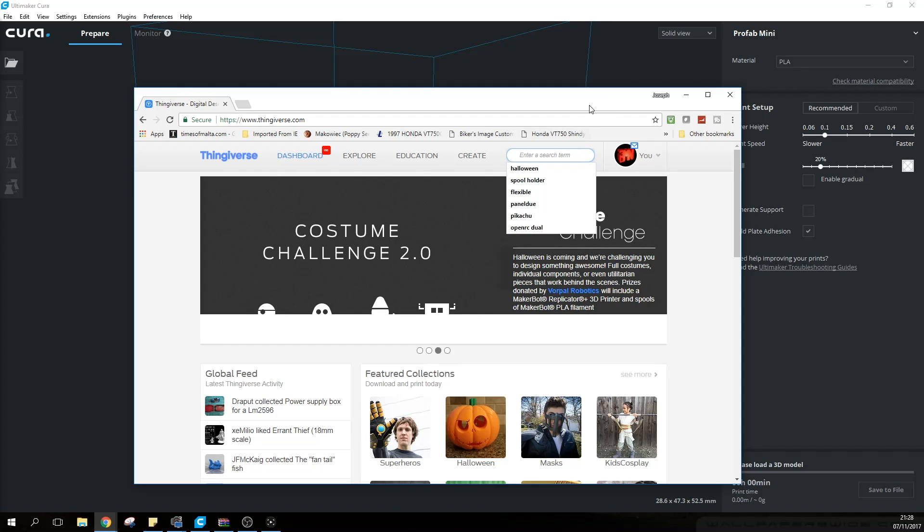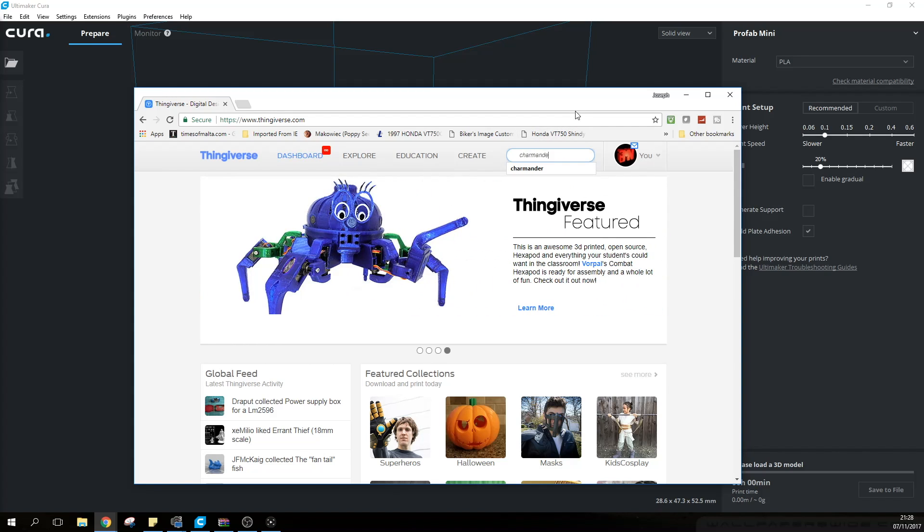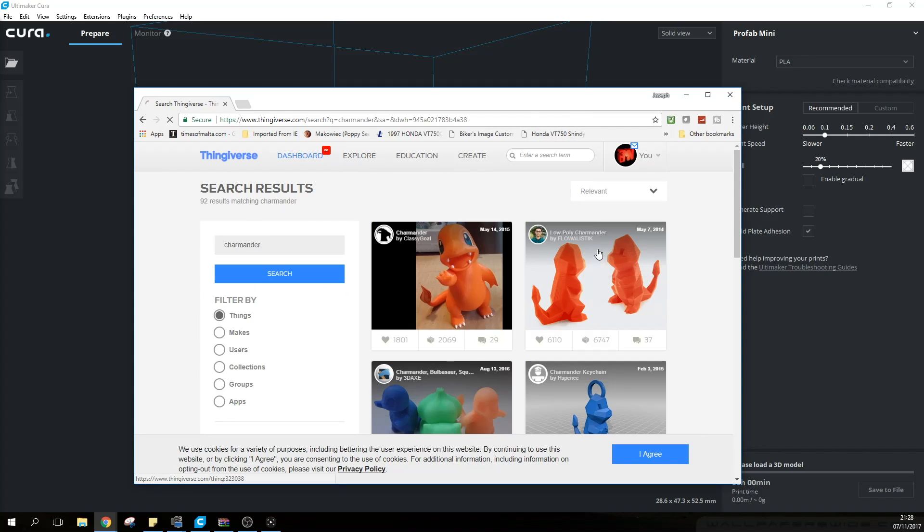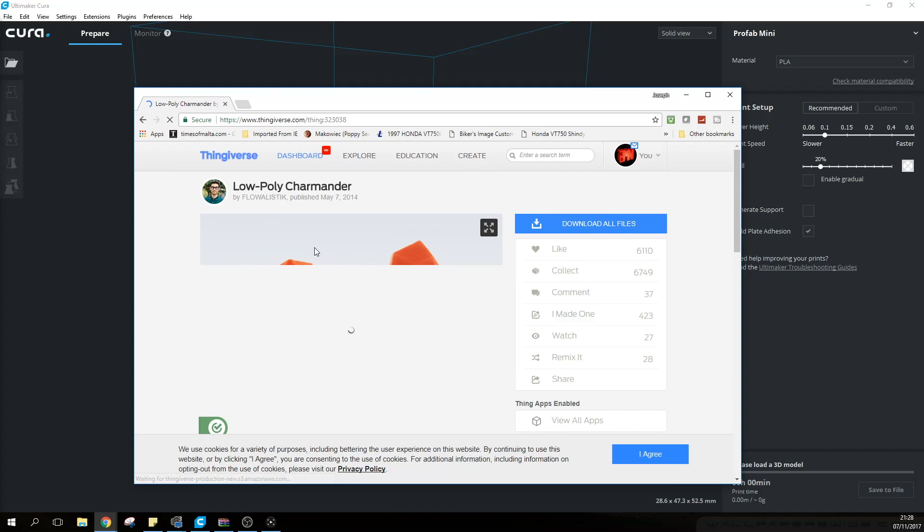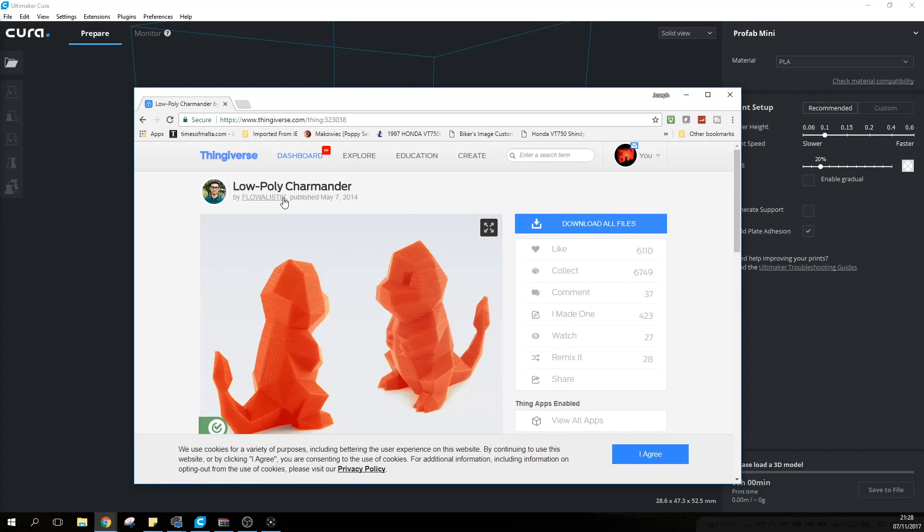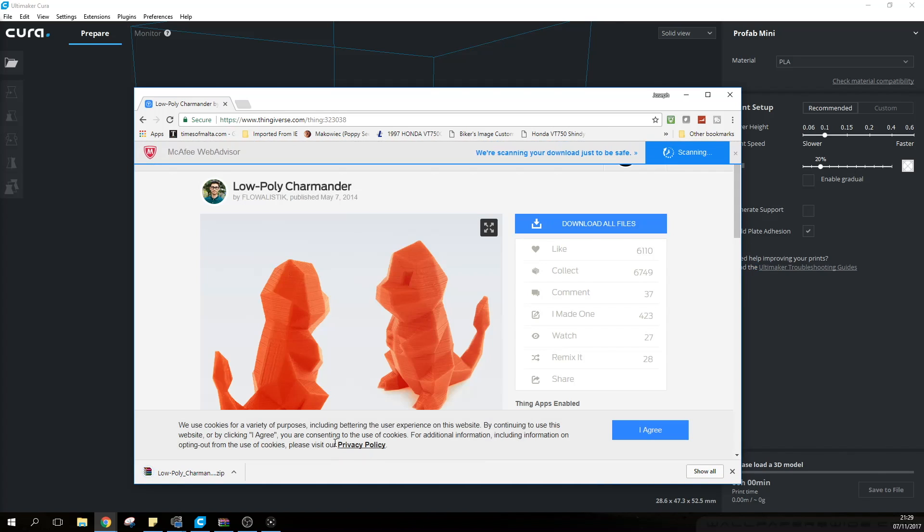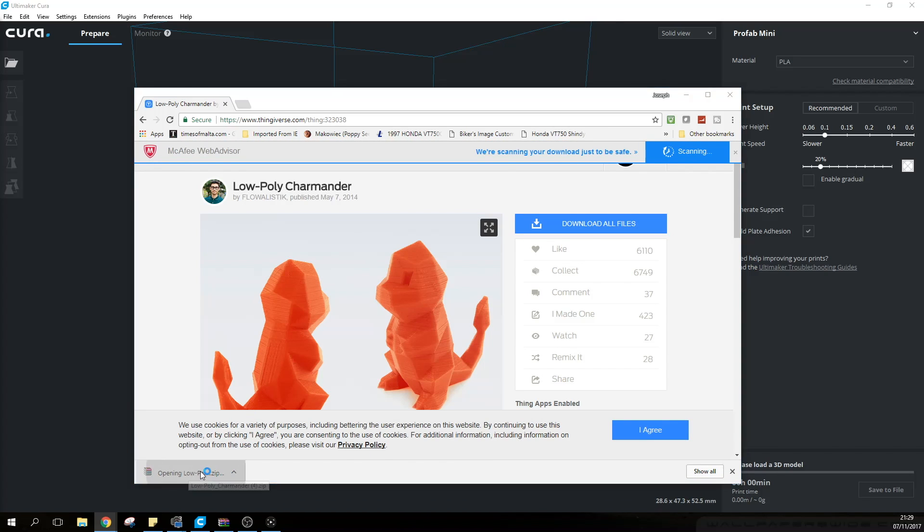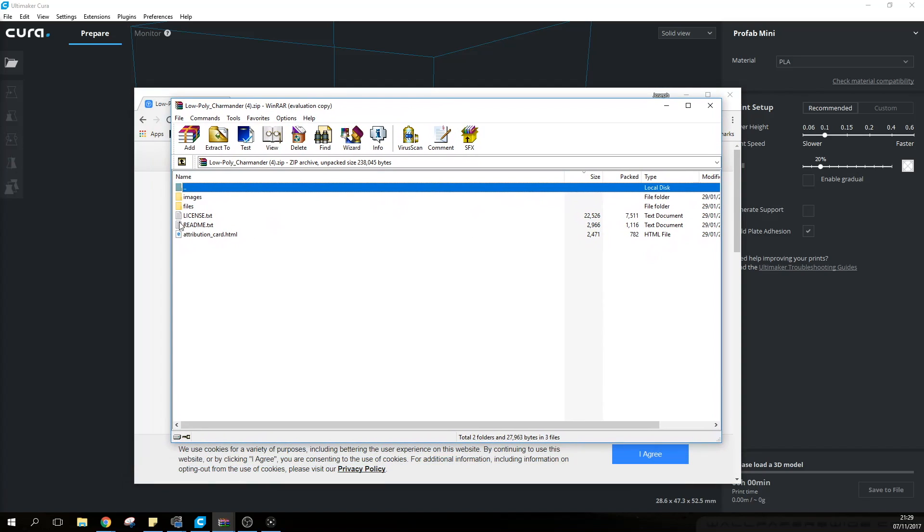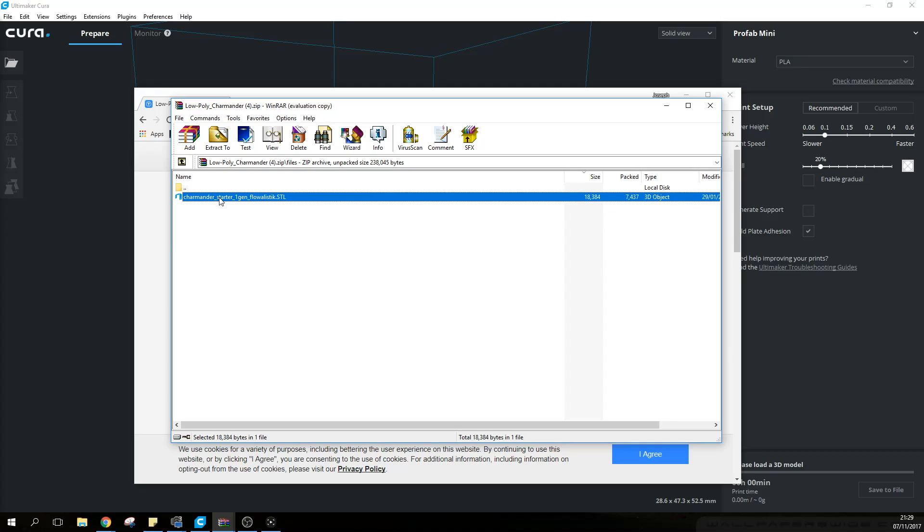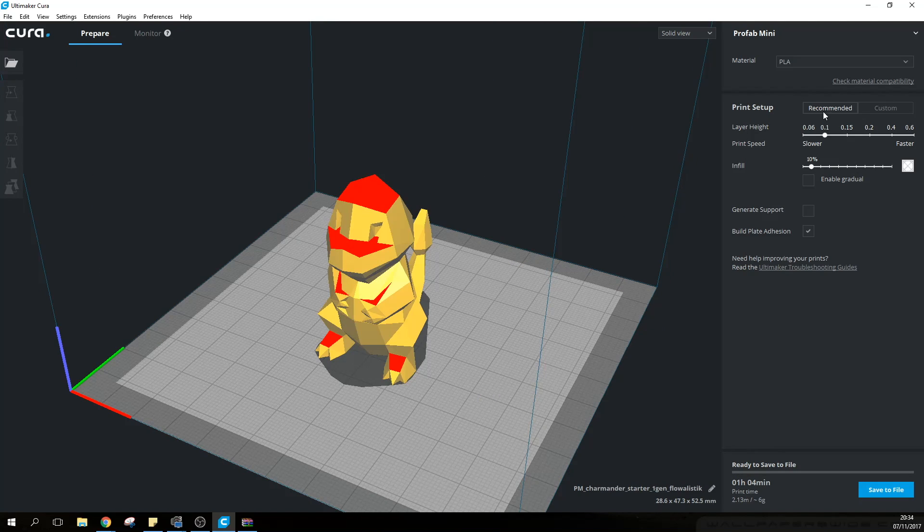I'm going to go to the search area here and write Charmander. I'm going to choose this low poly Charmander designed by Flowalistic. Click on download all files and a zip folder will download. Open that up and in the zip file you will find a folder called files. Double click on it and you have the STL file. This is the model. Now remember that we have to change it from STL to G-code and that is what Cura will do. We're going to grab it and simply drag it onto Cura and it will be right there.